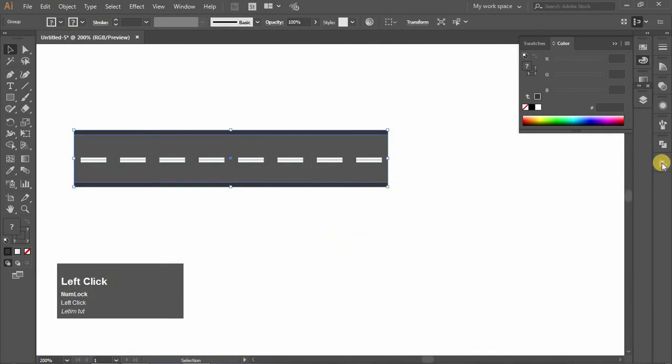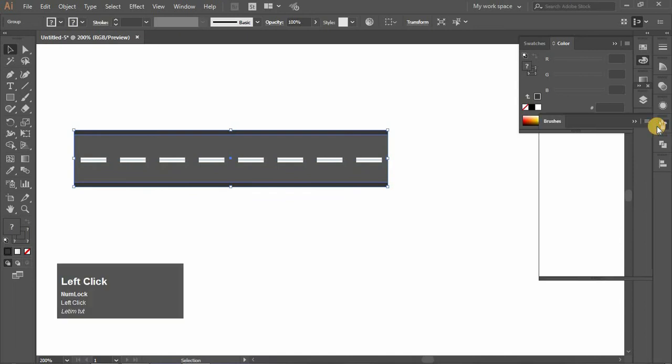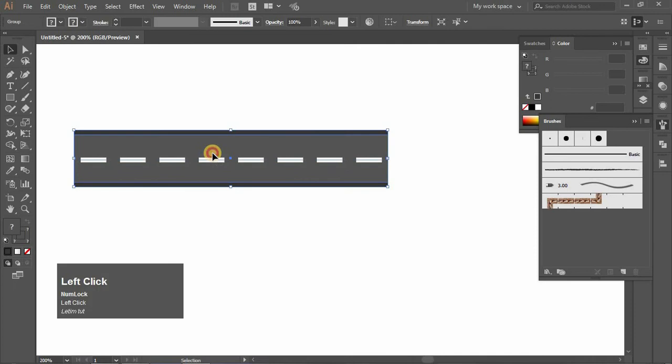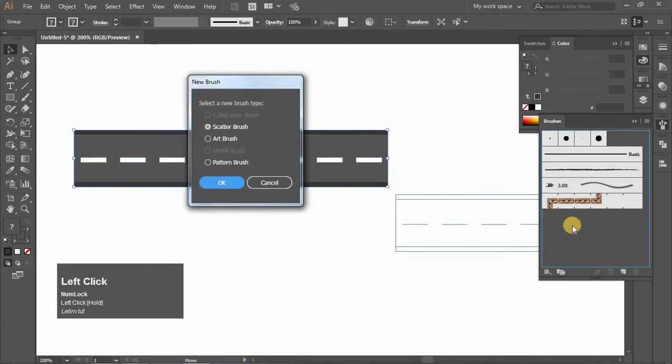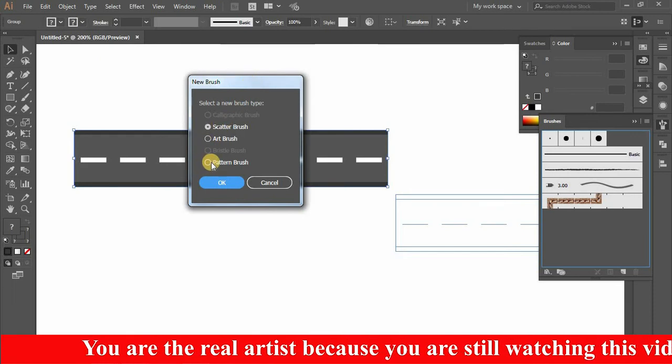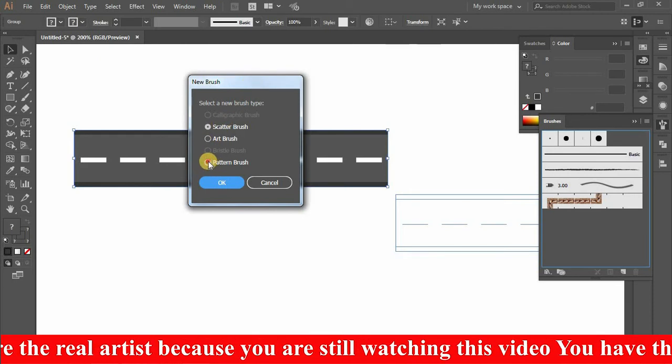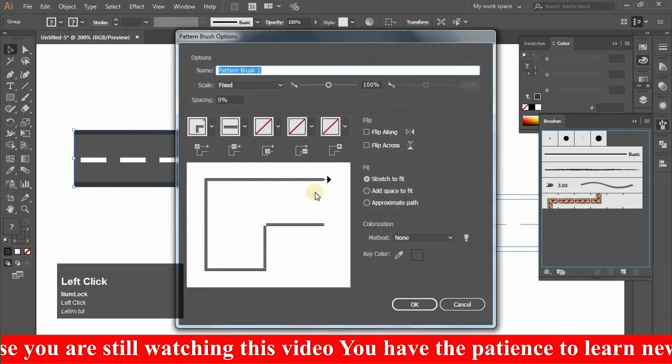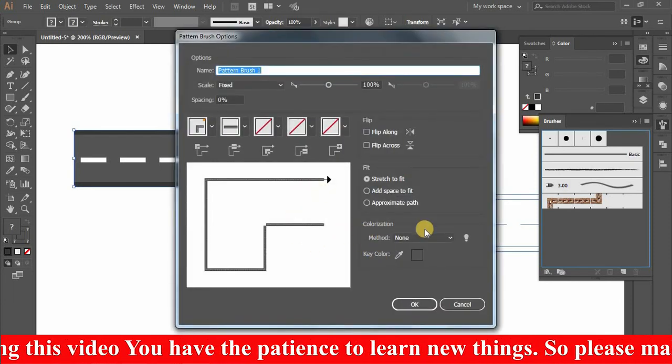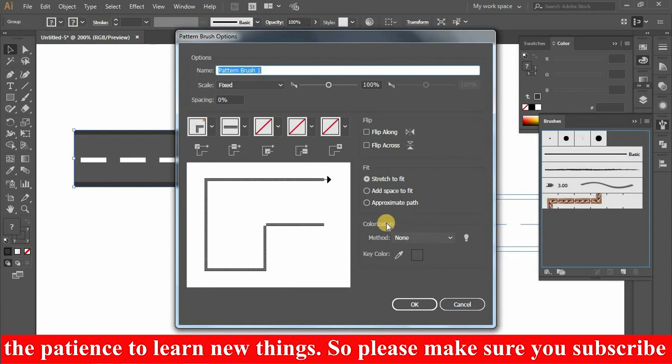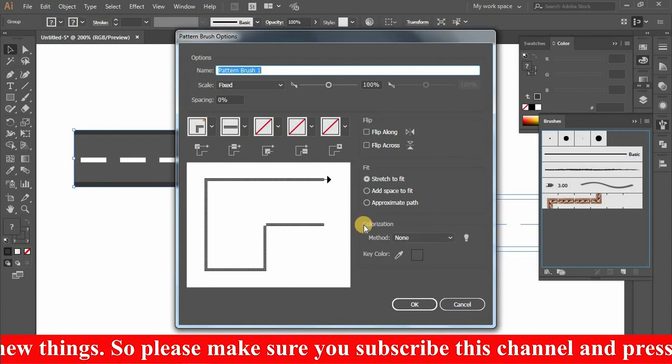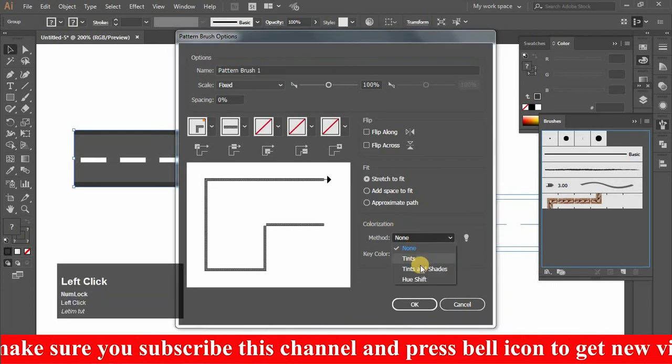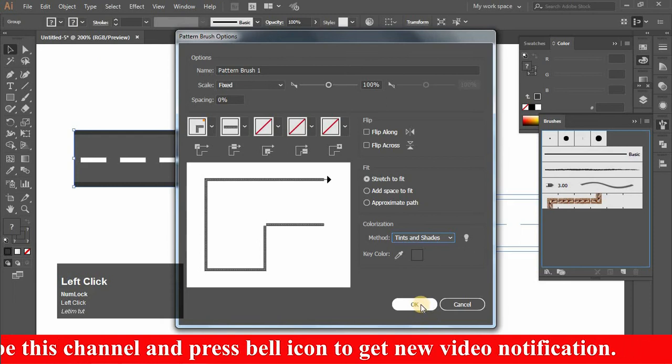Select the Brush panel. Left click and drag. It will ask you what type of brush you want to make. We make Pattern Brush and click OK. Click OK again. This is a preview of how your brush looks. Choose the colorization as Tints and Shades, and click OK.